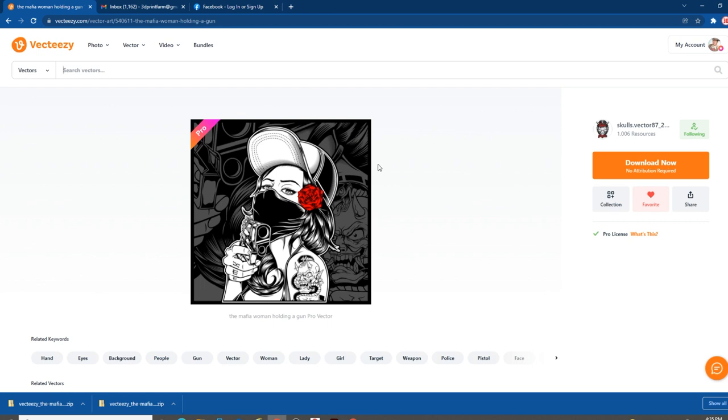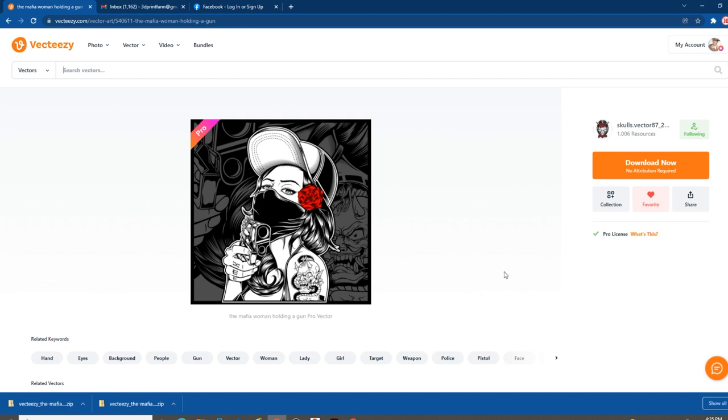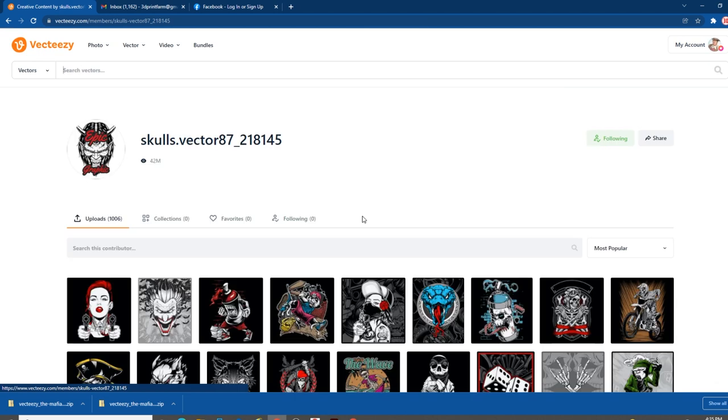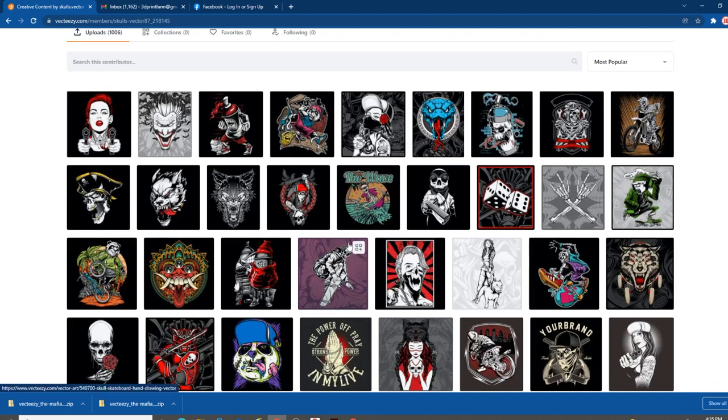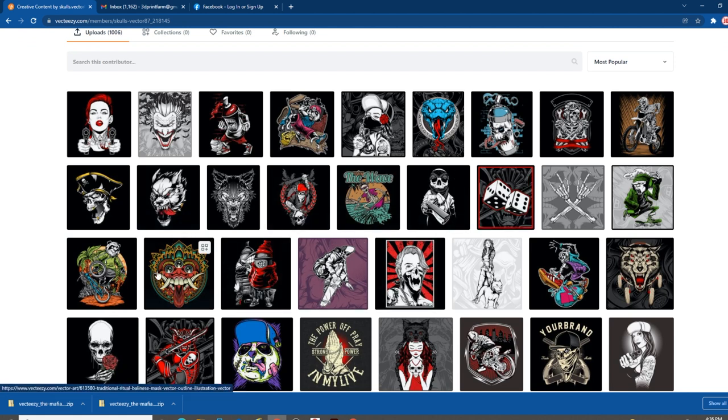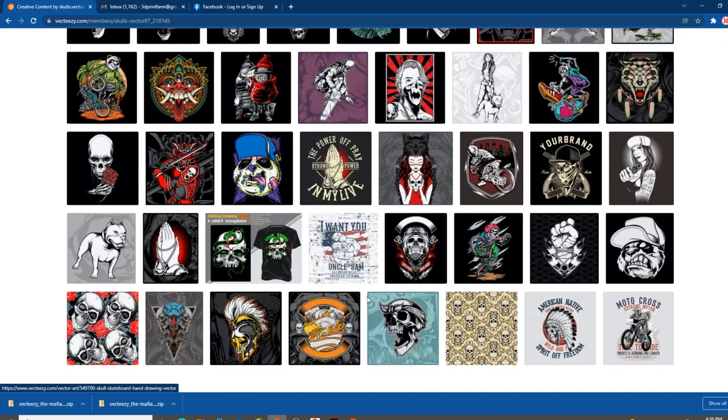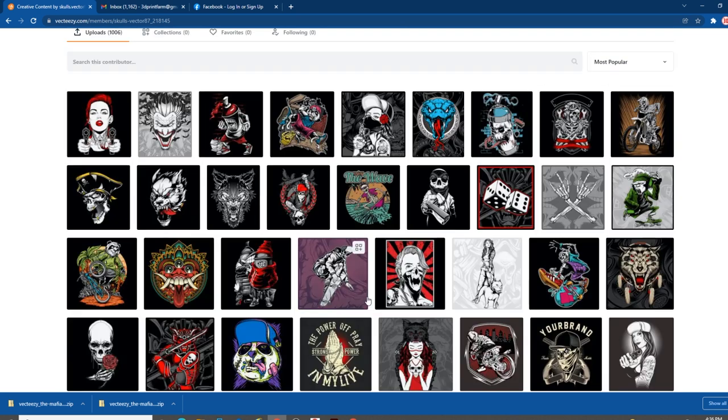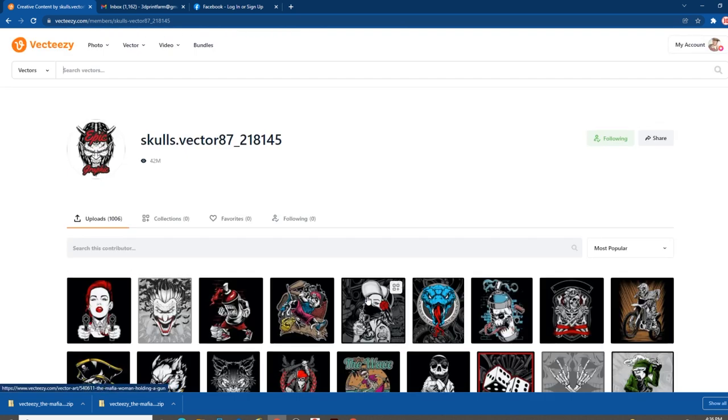Let's look up Mafia Girl here. As you can see, this is the graphic that I want to work with today. Vecteezy has a lot of independent artists that publish a lot of their material out here. The nice thing is that once you buy a subscription, there's no attribution required as far as copyright or anything.